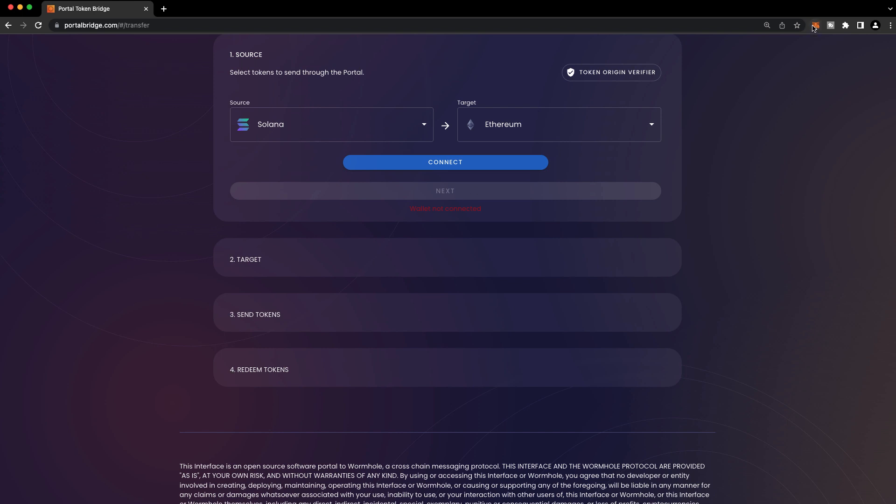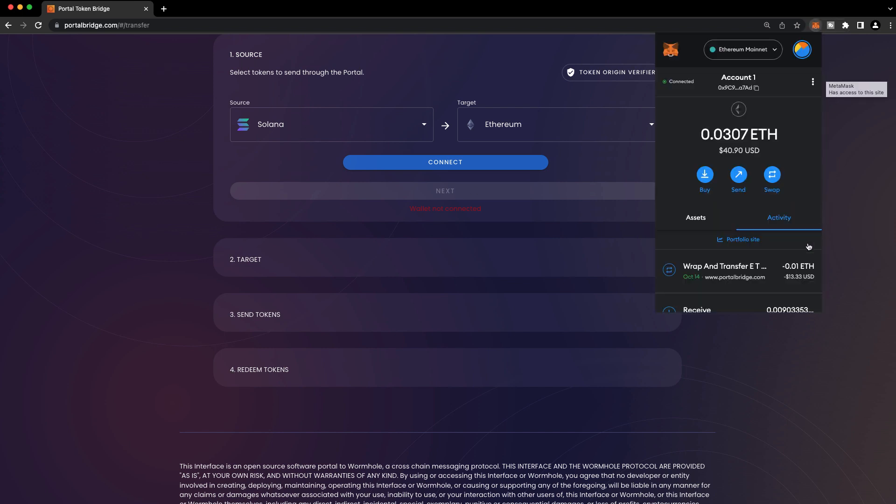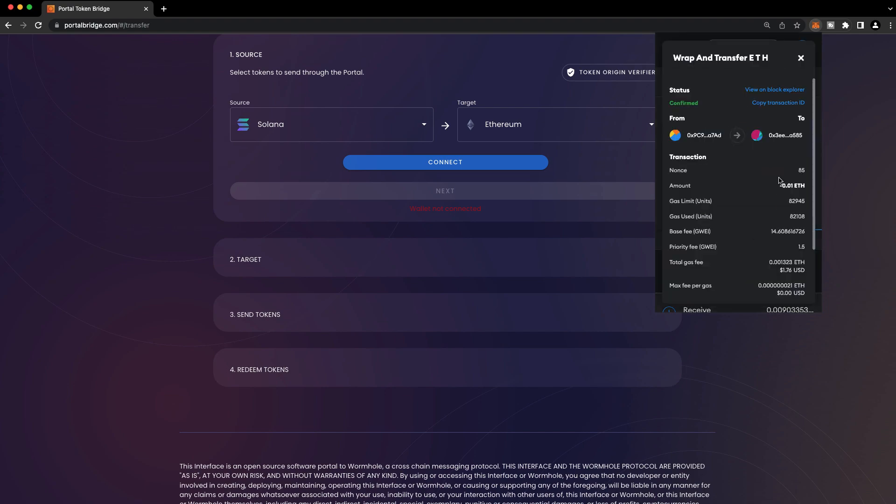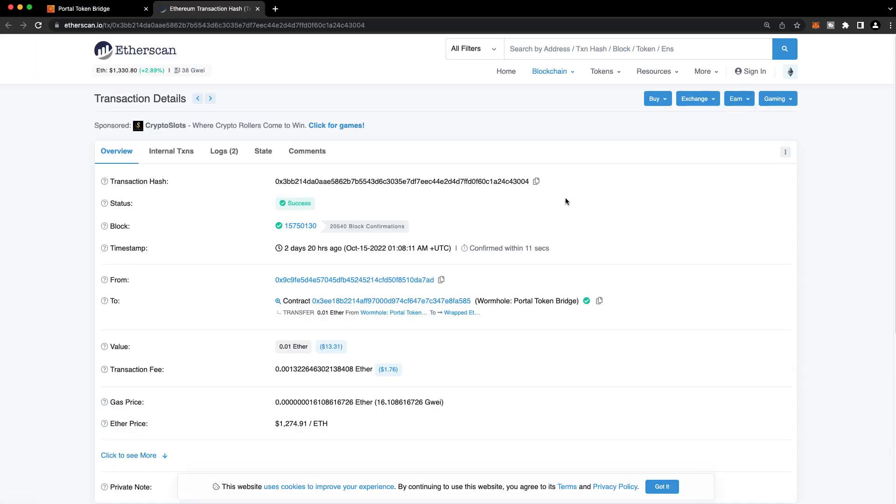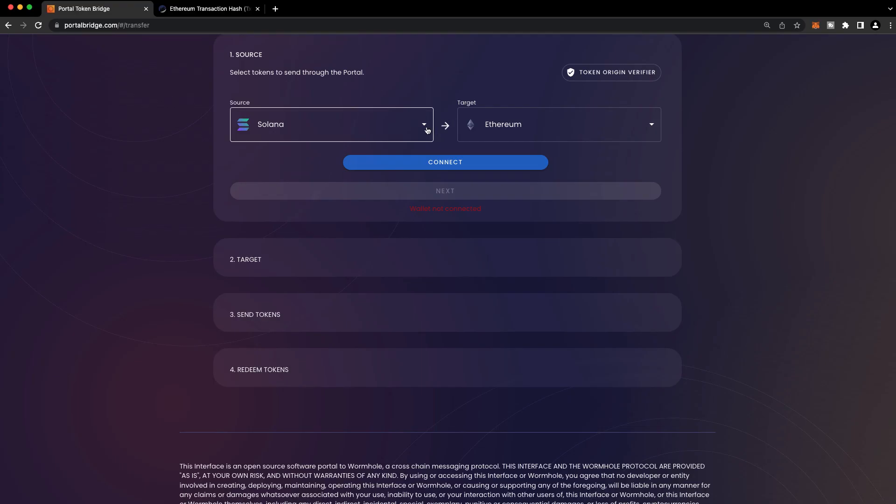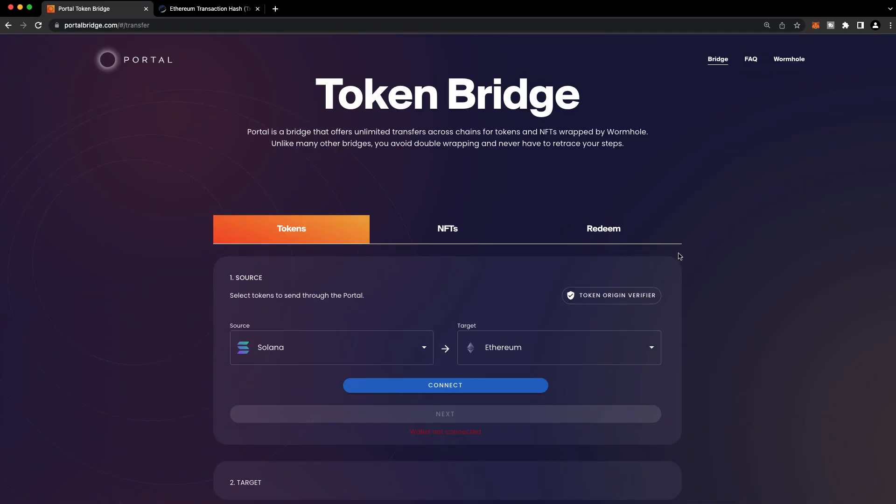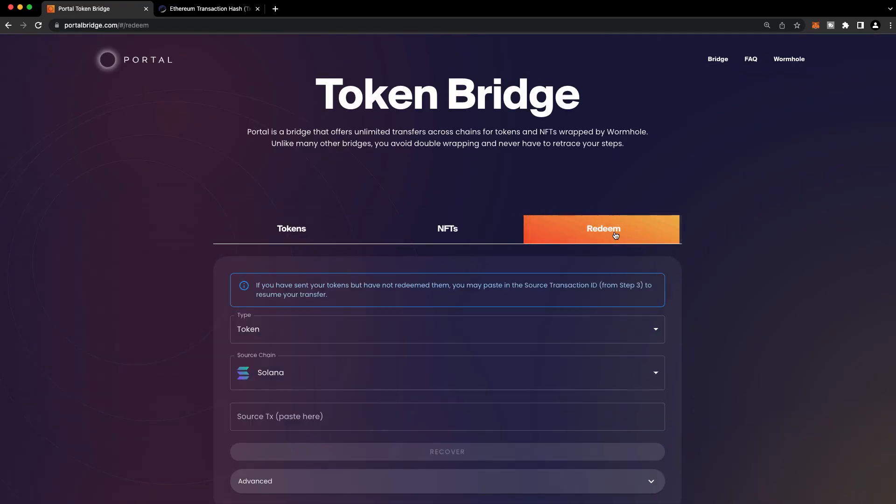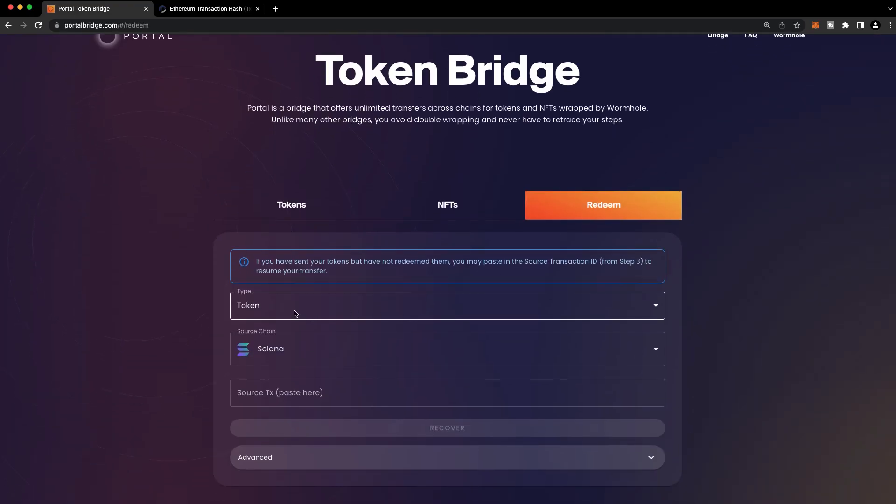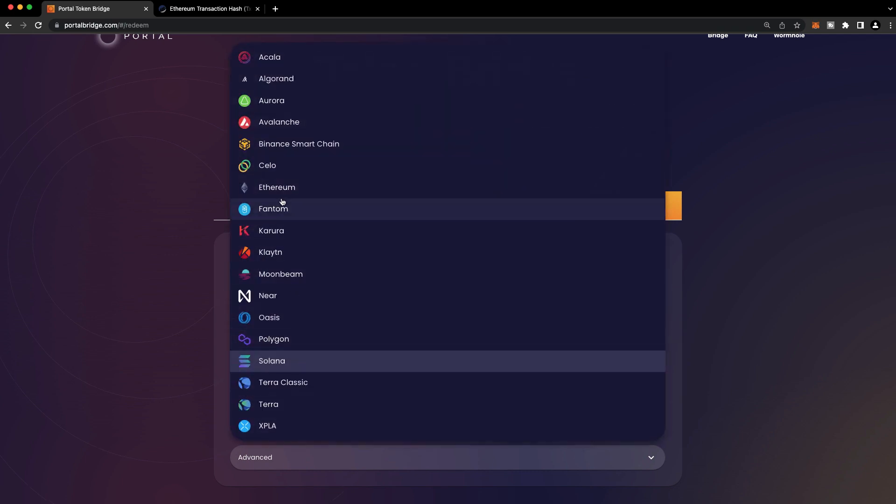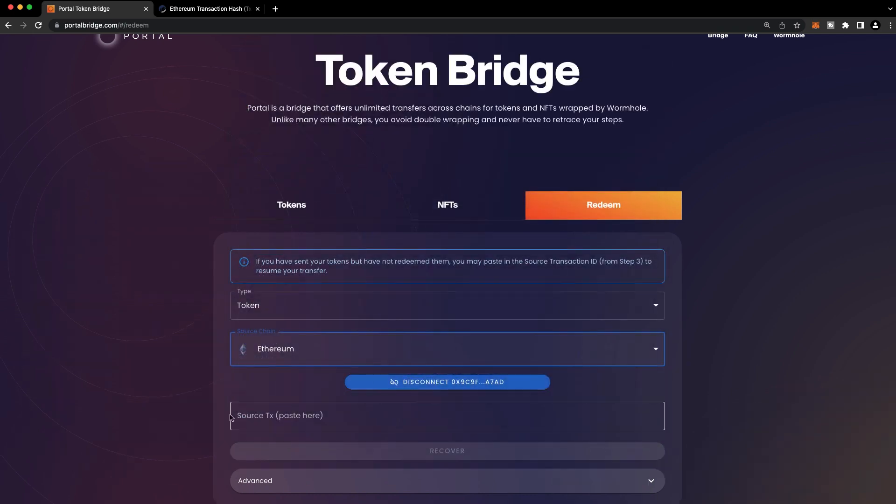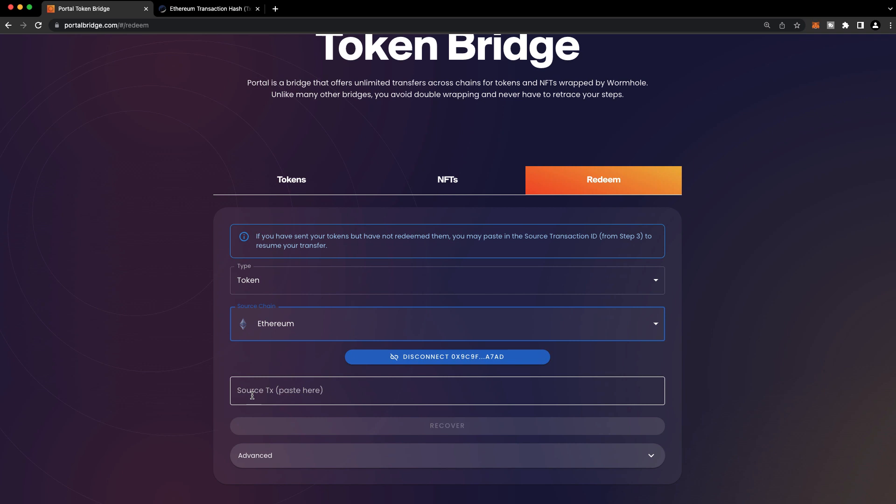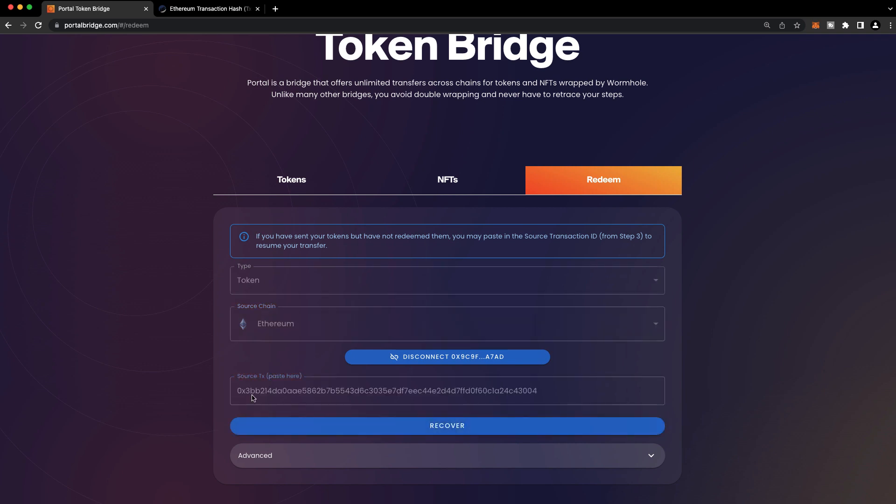All you need to do is get the transaction hash on the origin chain. So this was the original transaction here in MetaMask. Go ahead and copy this hash. Head over to the Redeem tab. And choose the type, which is Token, the source chain, which is Ethereum. And paste the source transaction hash. And press Recover. It's that simple.